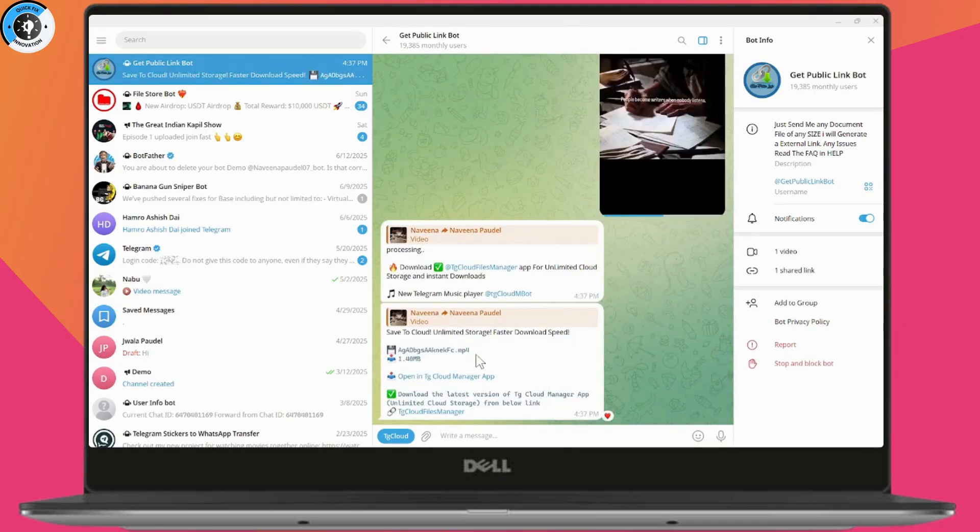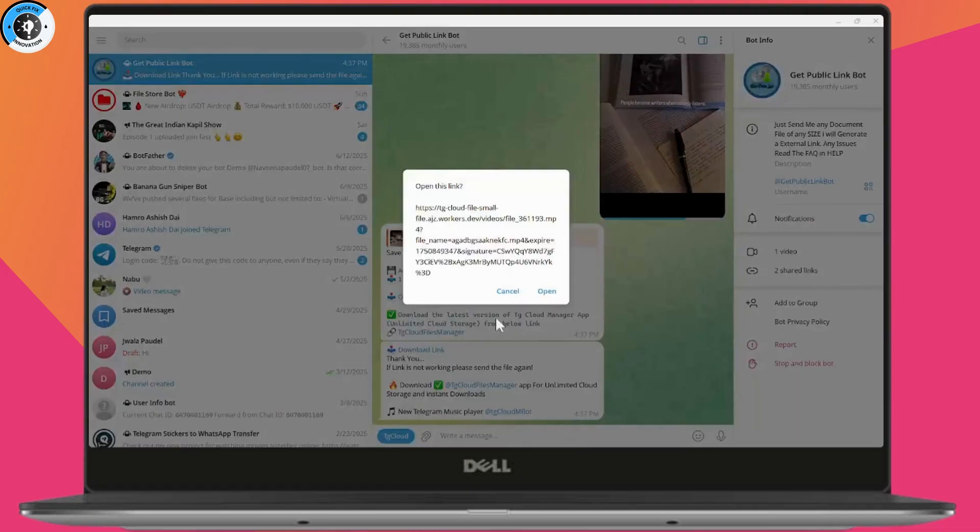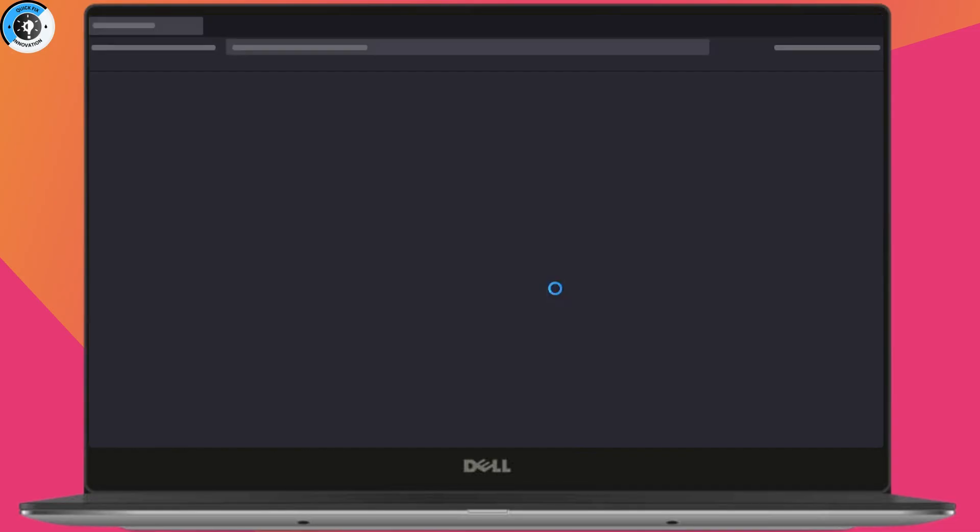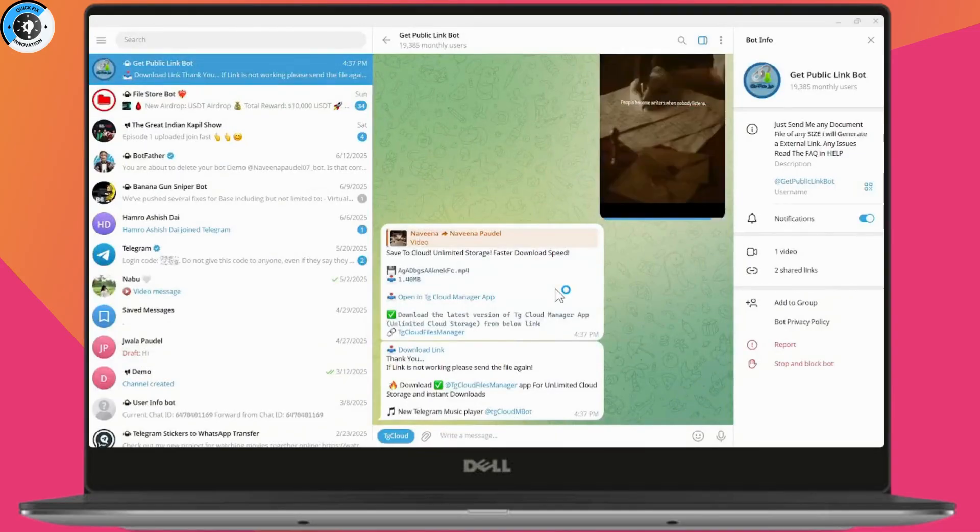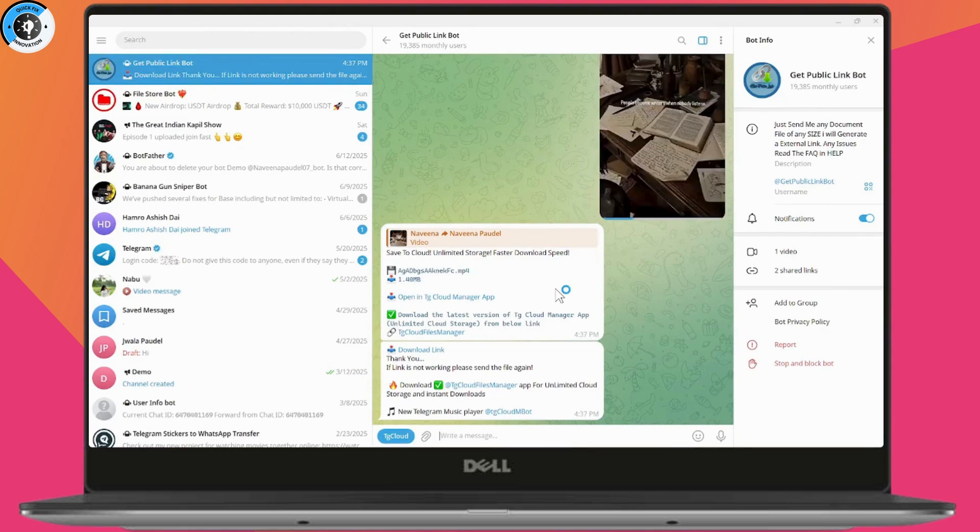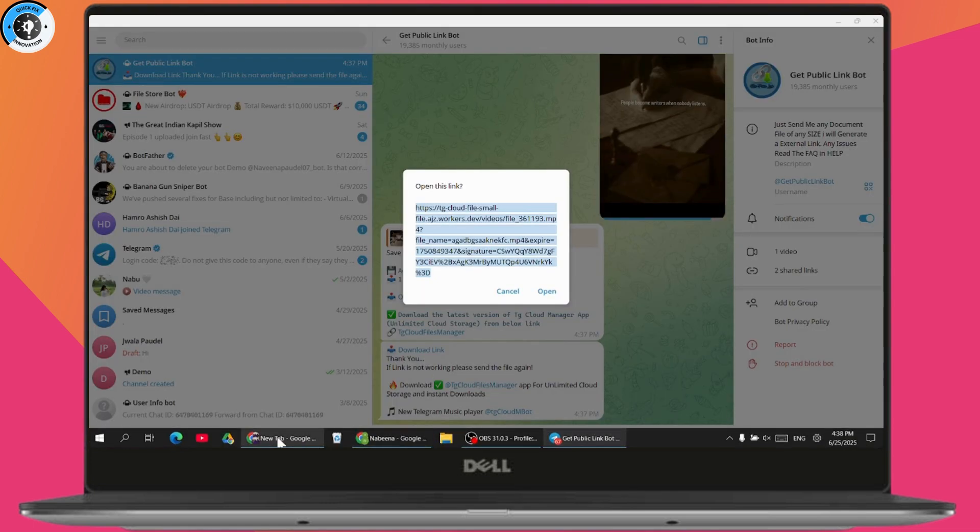Simply tap on the download link and tap on Copy, or you can just copy this link. If you're not able to copy it, you need to tap on Open and it will open the link in the browser. Just wait for a few seconds, or you can simply copy the link.